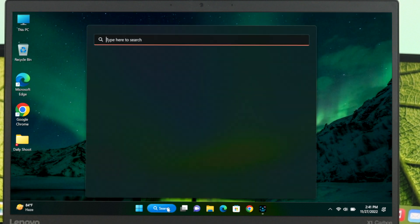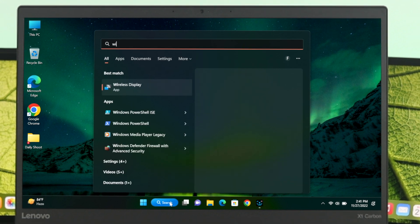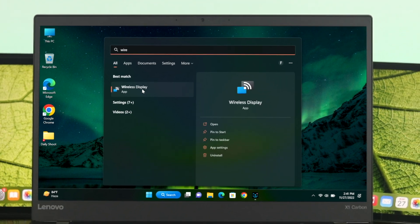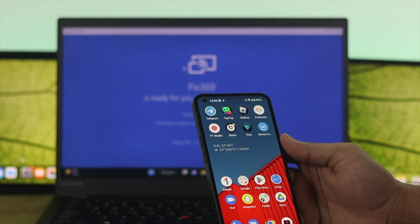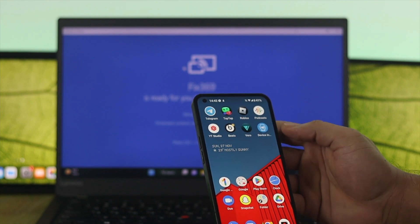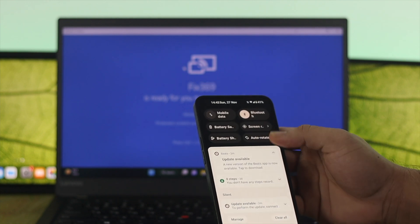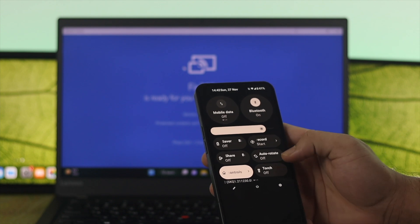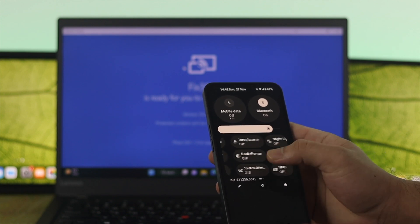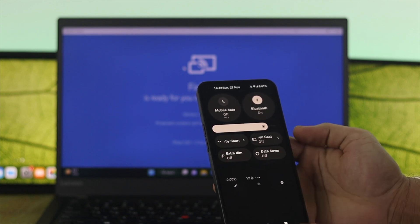After that, open your search bar once again and search for wireless display. Once you get that, open it up. Now grab your Android phone, swipe down from the top twice, and you'll see a few different options. From here, you need to find the cast option.